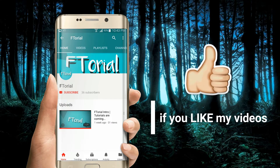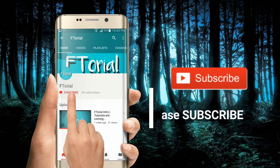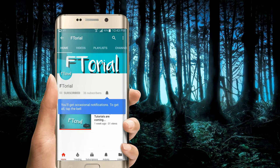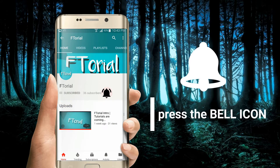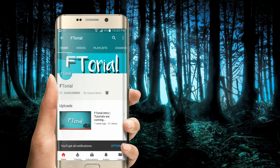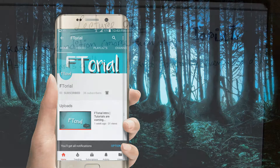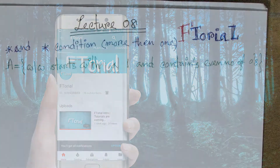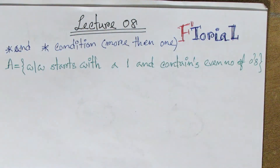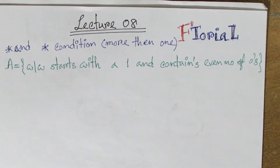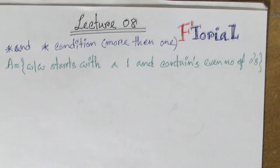If you like my videos, please subscribe, press the bell icon and never miss another update. Hello everyone, welcome to RTRL.